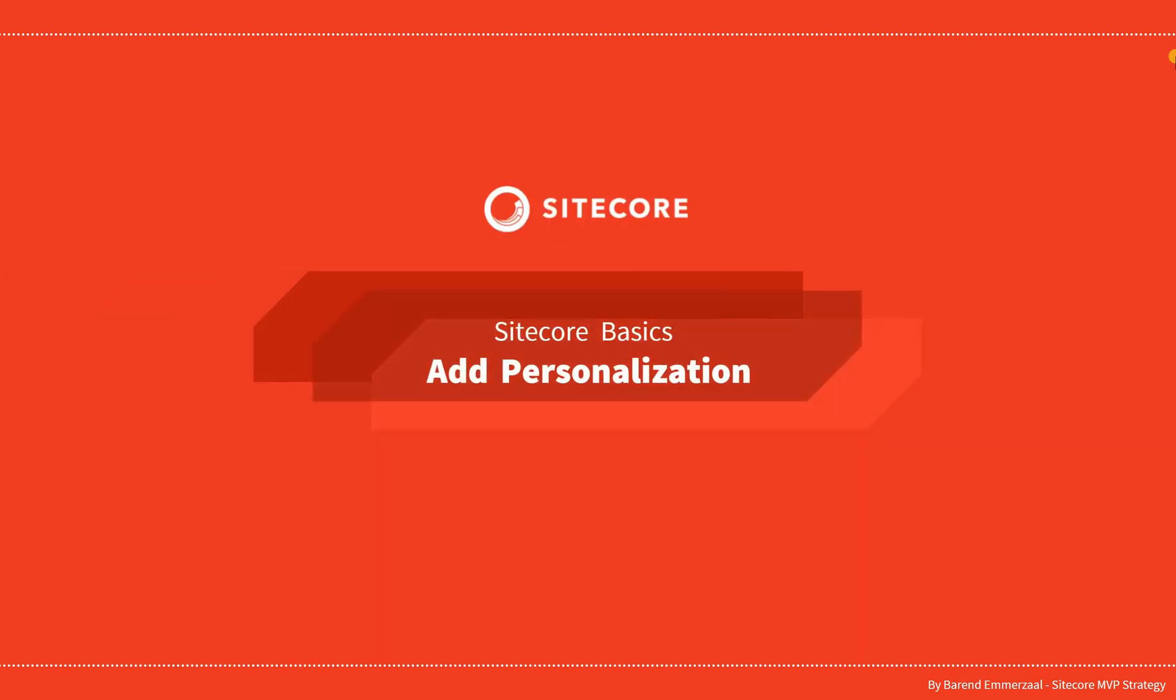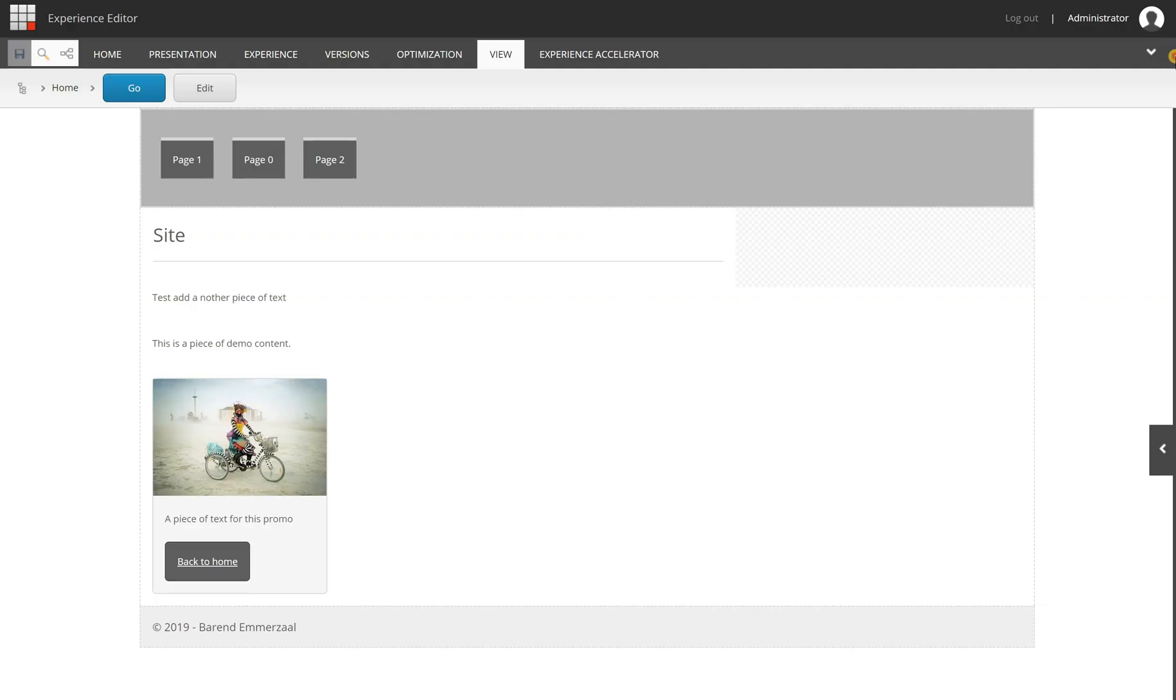Hello and welcome to the series about Sitecore Basics. In this video, we're going to look at how to add personalization to a page.